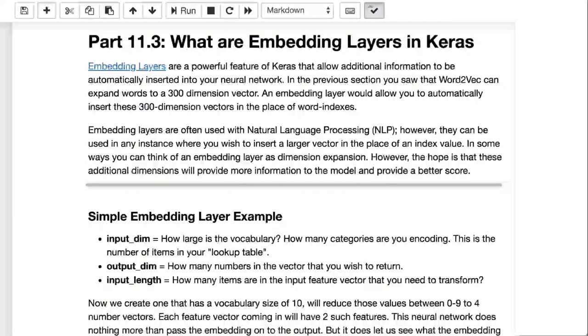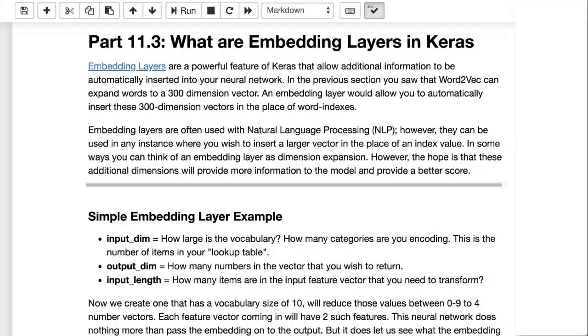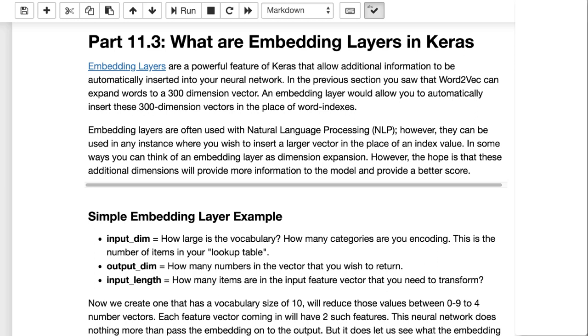Keras provides something called an embedding layer. These are very often used with natural language processing in Keras. However, they don't really have to be used just with NLP. Really, how I think of an embedding layer is almost an alternative to one-hot encoding. With one-hot encoding, or dummy variables, you take a categorical value.